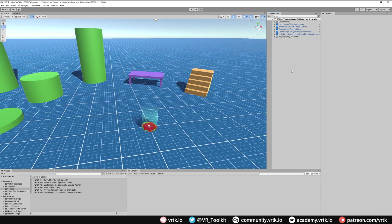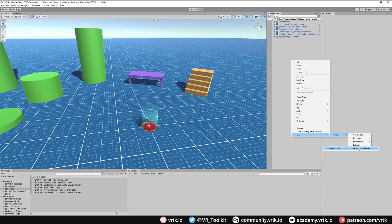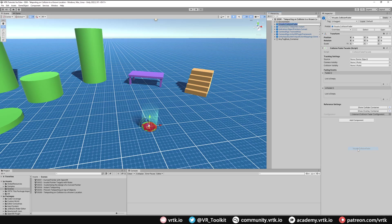We just need to add the collision fader prefab to our scene. Just right click in hierarchy, Tilia Prefabs, Visuals Collision Fader, and we want the Visuals Collision Fader prefab which then gets added to our scene.